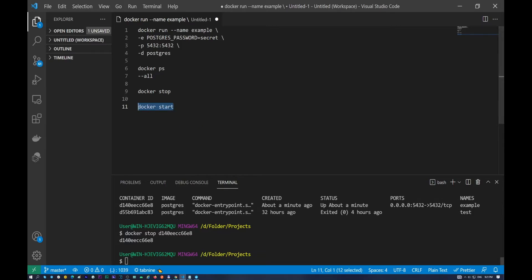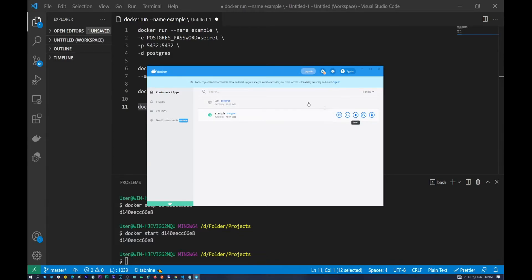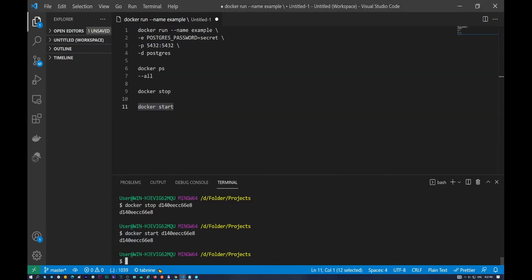So let's try to start our container now. Docker start and the same container ID in here. So everything is okay. And our container is running now. So we can easily use it by Docker Desktop itself, just push the button. But I want to show you the necessary commands in command prompt which you need to know to understand how to do it by command line.